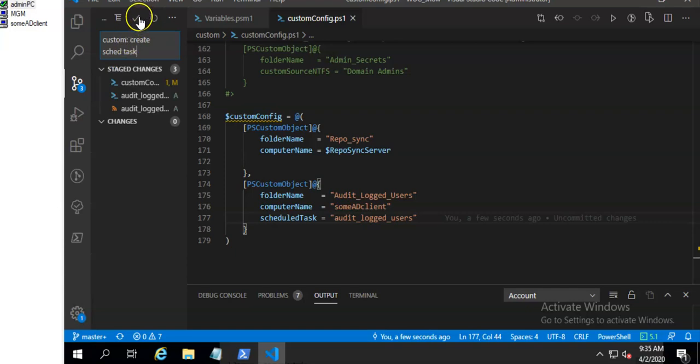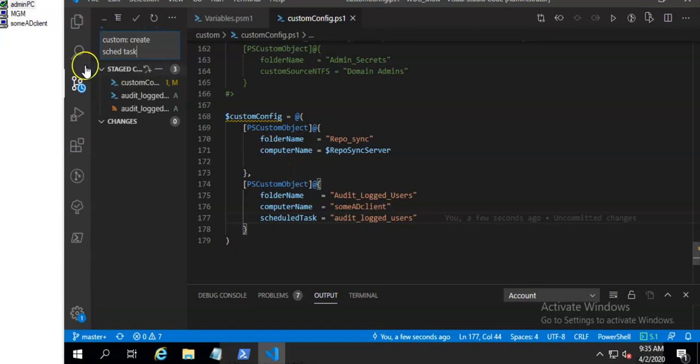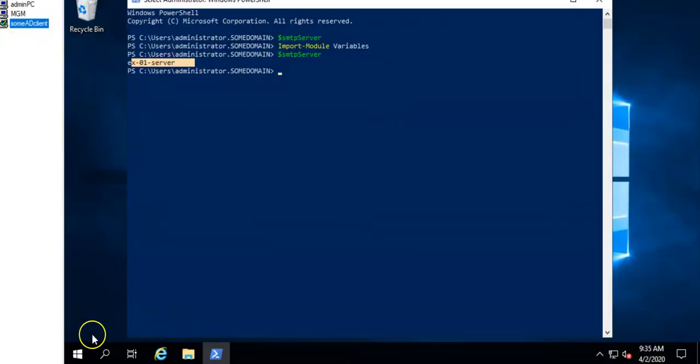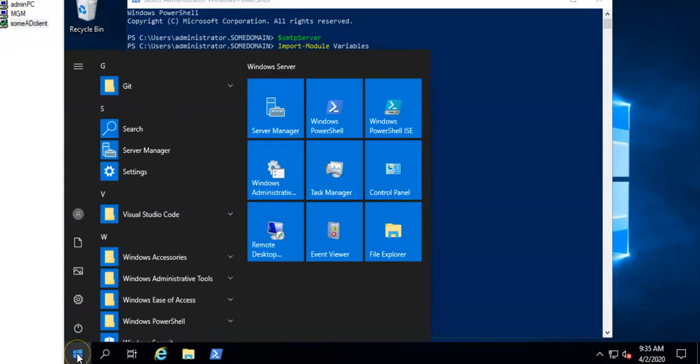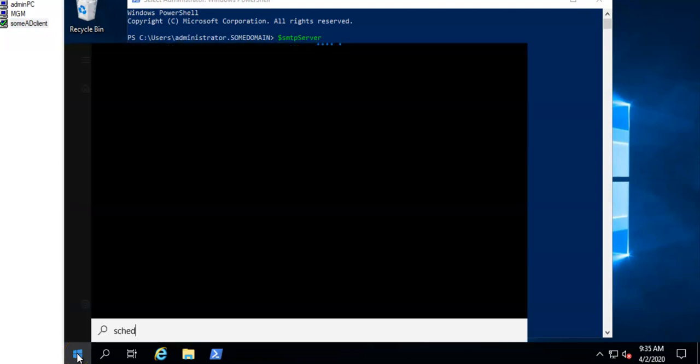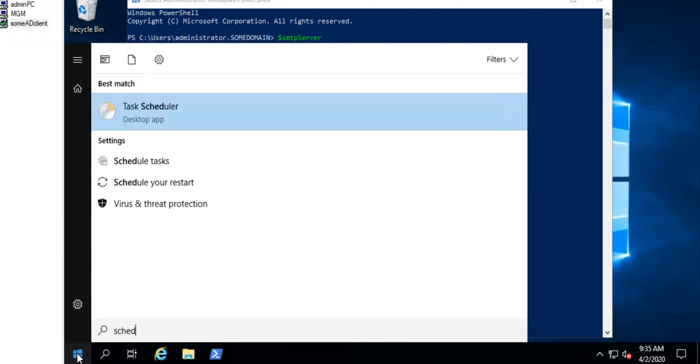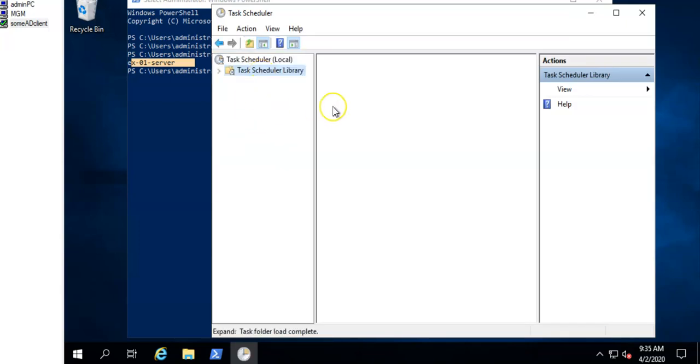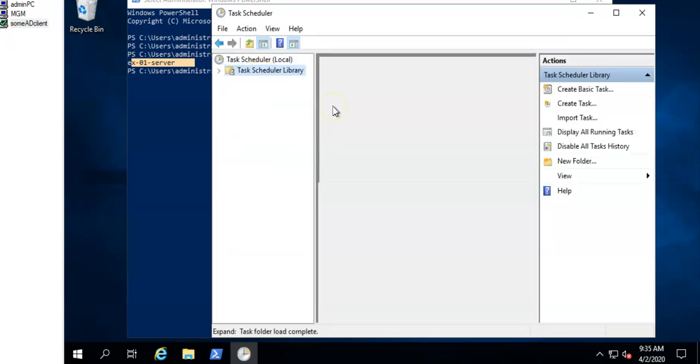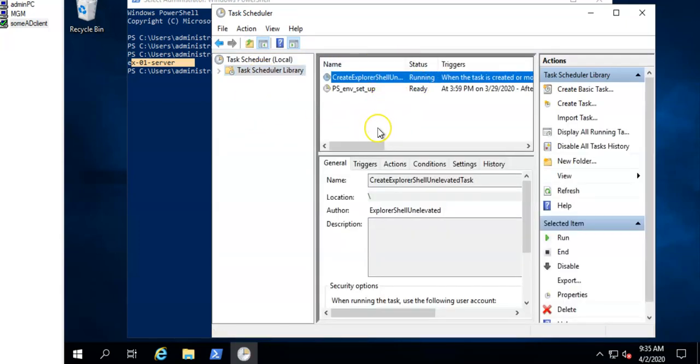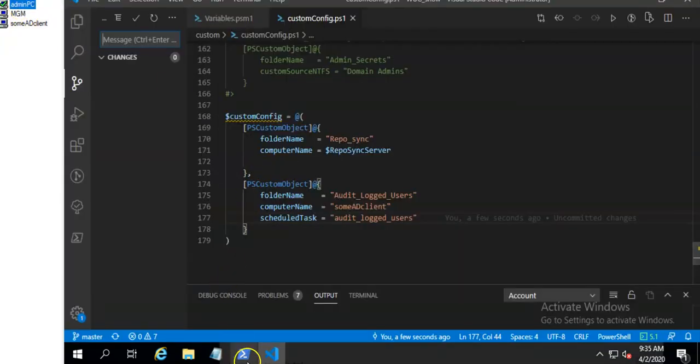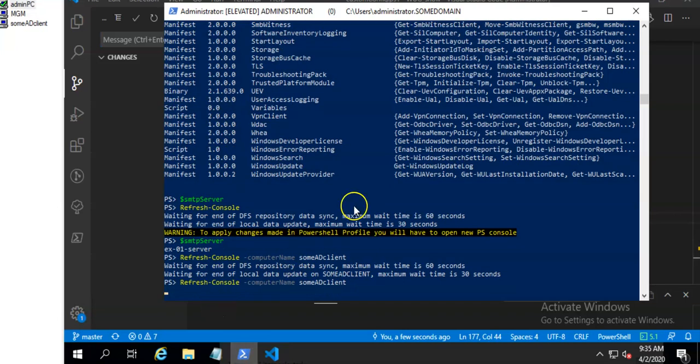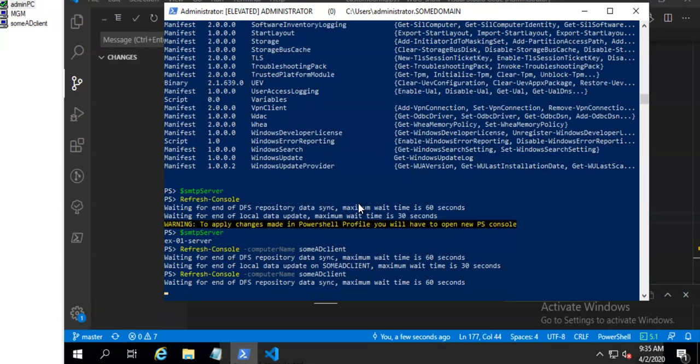I will commit it. I will check the task scheduler that it doesn't contain this newly created schedule task already. You can see there is none. Now I will refresh the client. So download new data and make necessary customization.